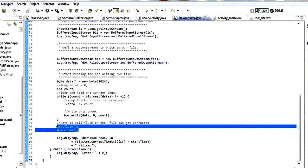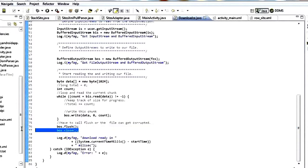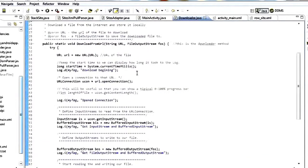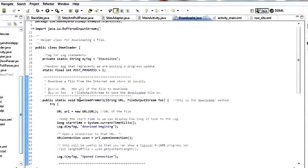It is very important — something you can forget a lot of times — is to flush and close. If you don't do that your file might get corrupted, so you got to remember to always flush and close your output streams. And that's the only thing going on in this downloader. The next thing is we're going to use this downloader to download the XML file.